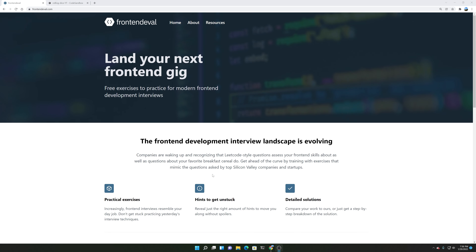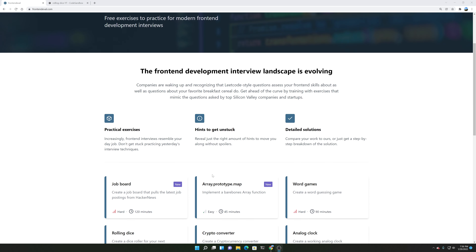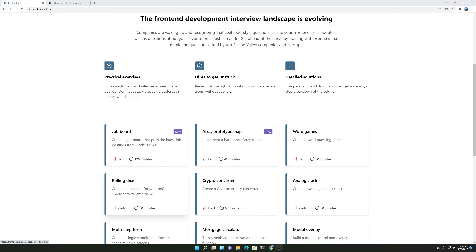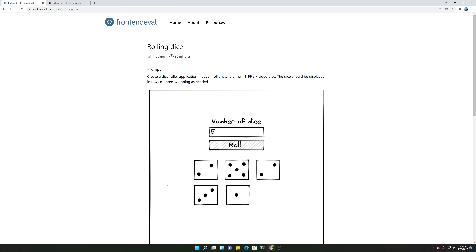The question that we're going to be doing is the rolling dice question. So let's read it and figure out how we can solve this problem.